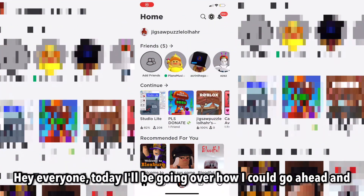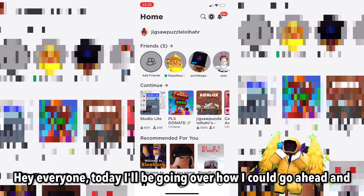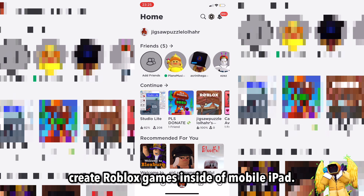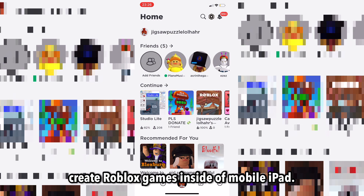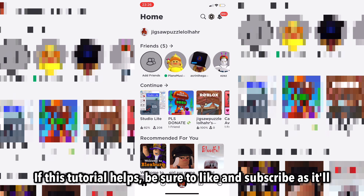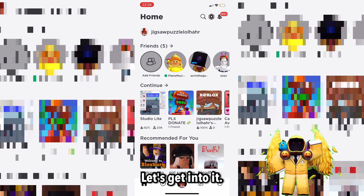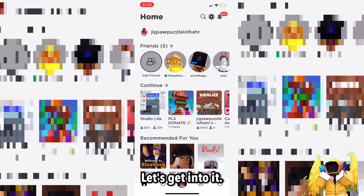Hey everyone, today I'll be going over how you could go ahead and create Roblox games inside of mobile or iPad. If this tutorial helps, be sure to like and subscribe as it'll help along. Let's get into it.